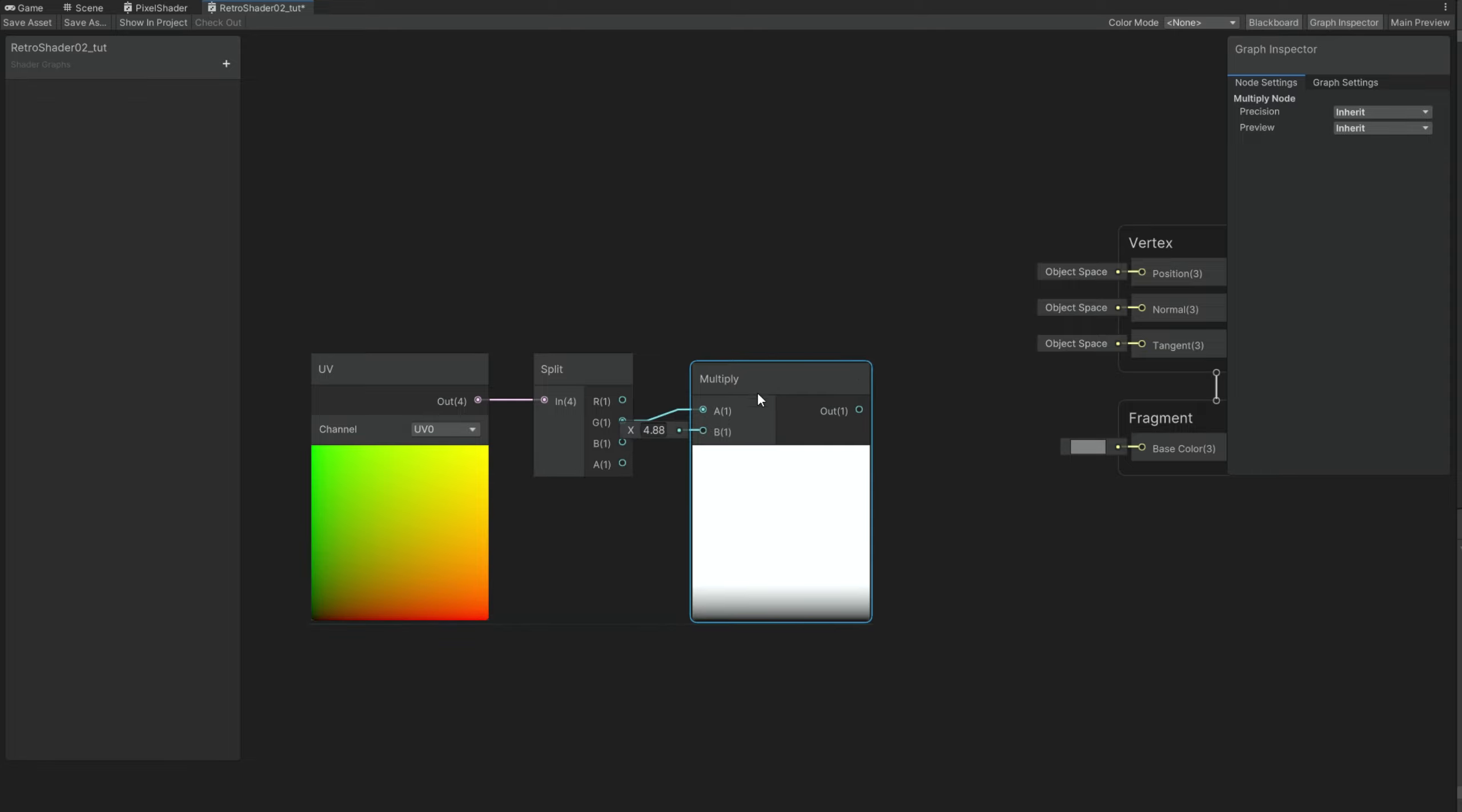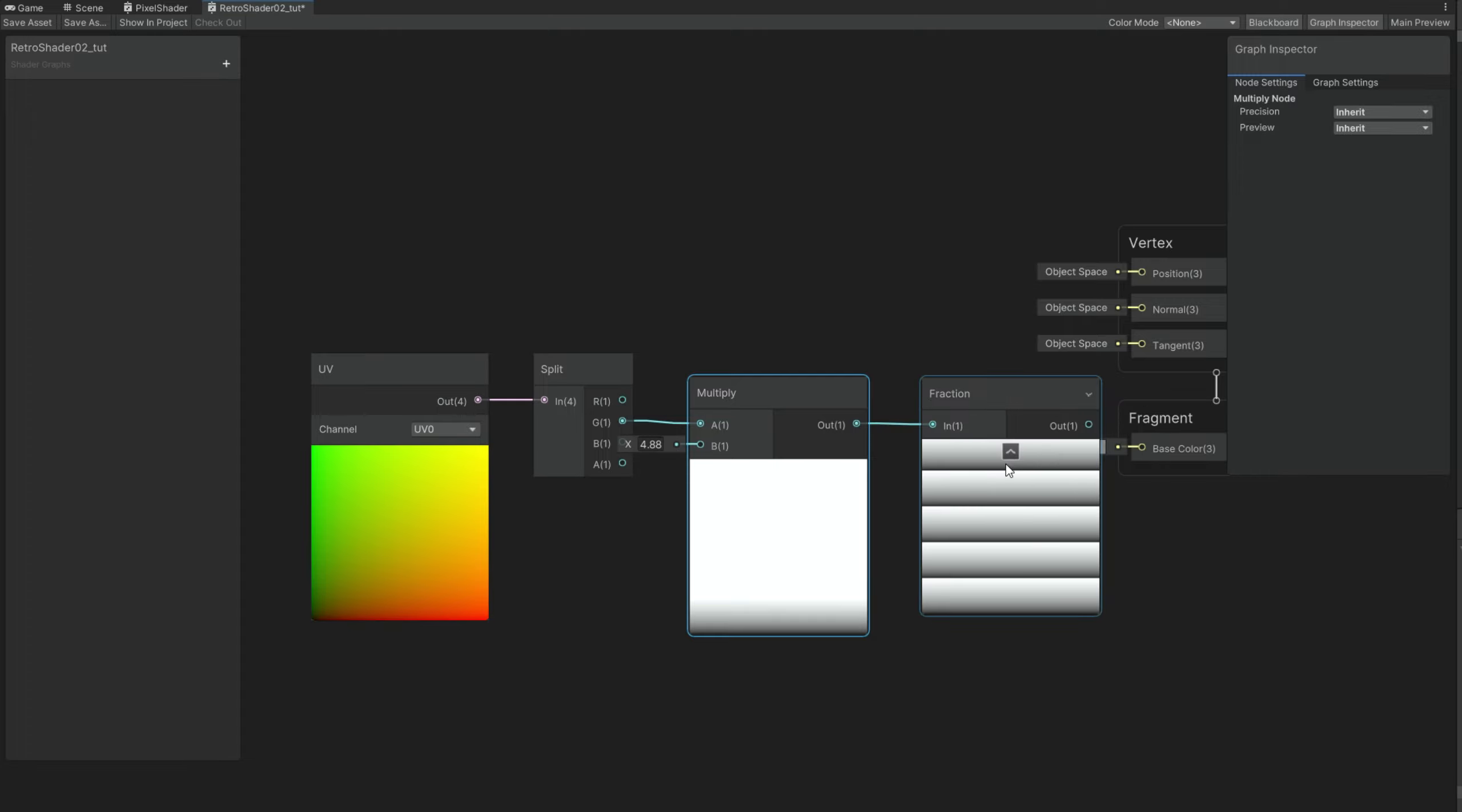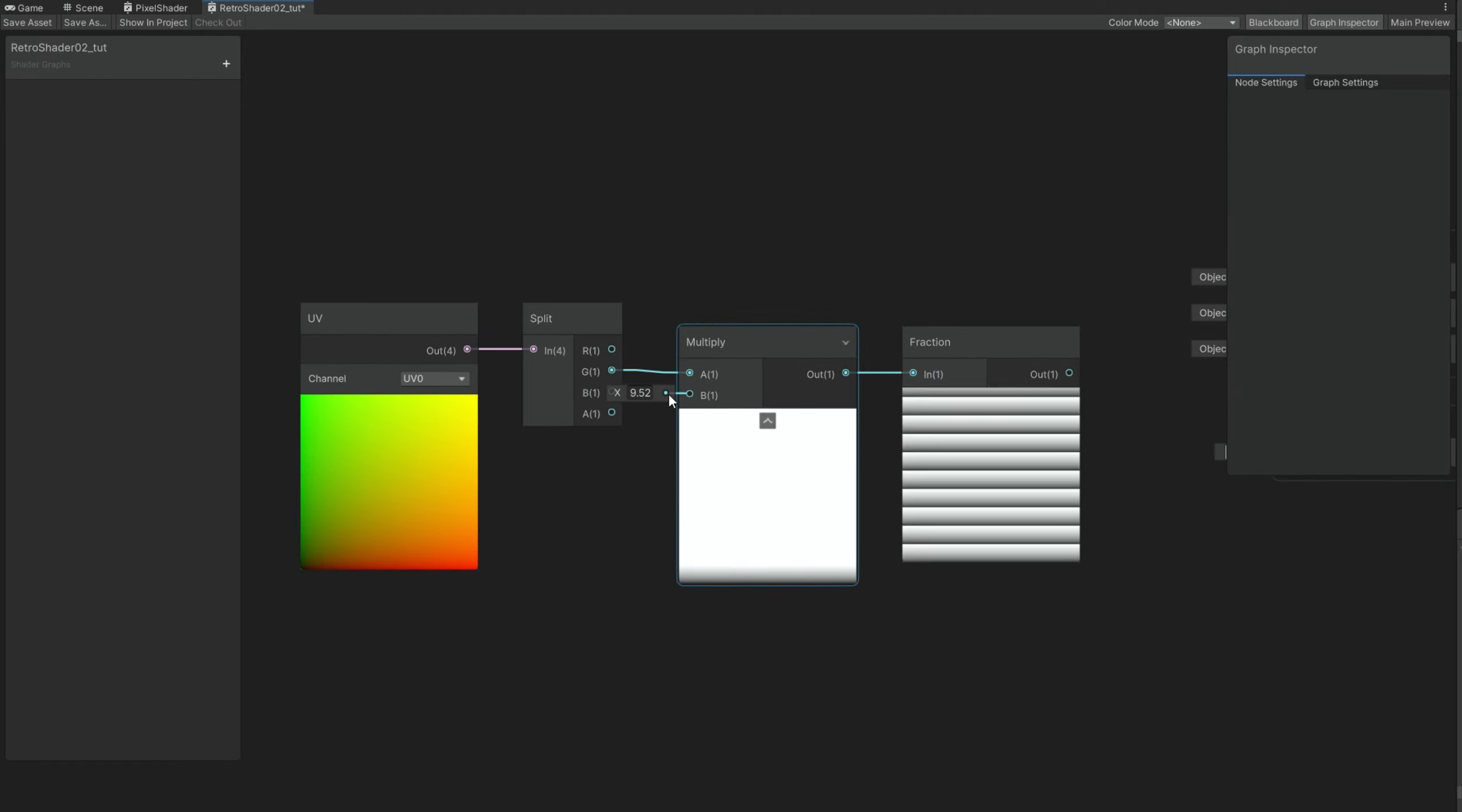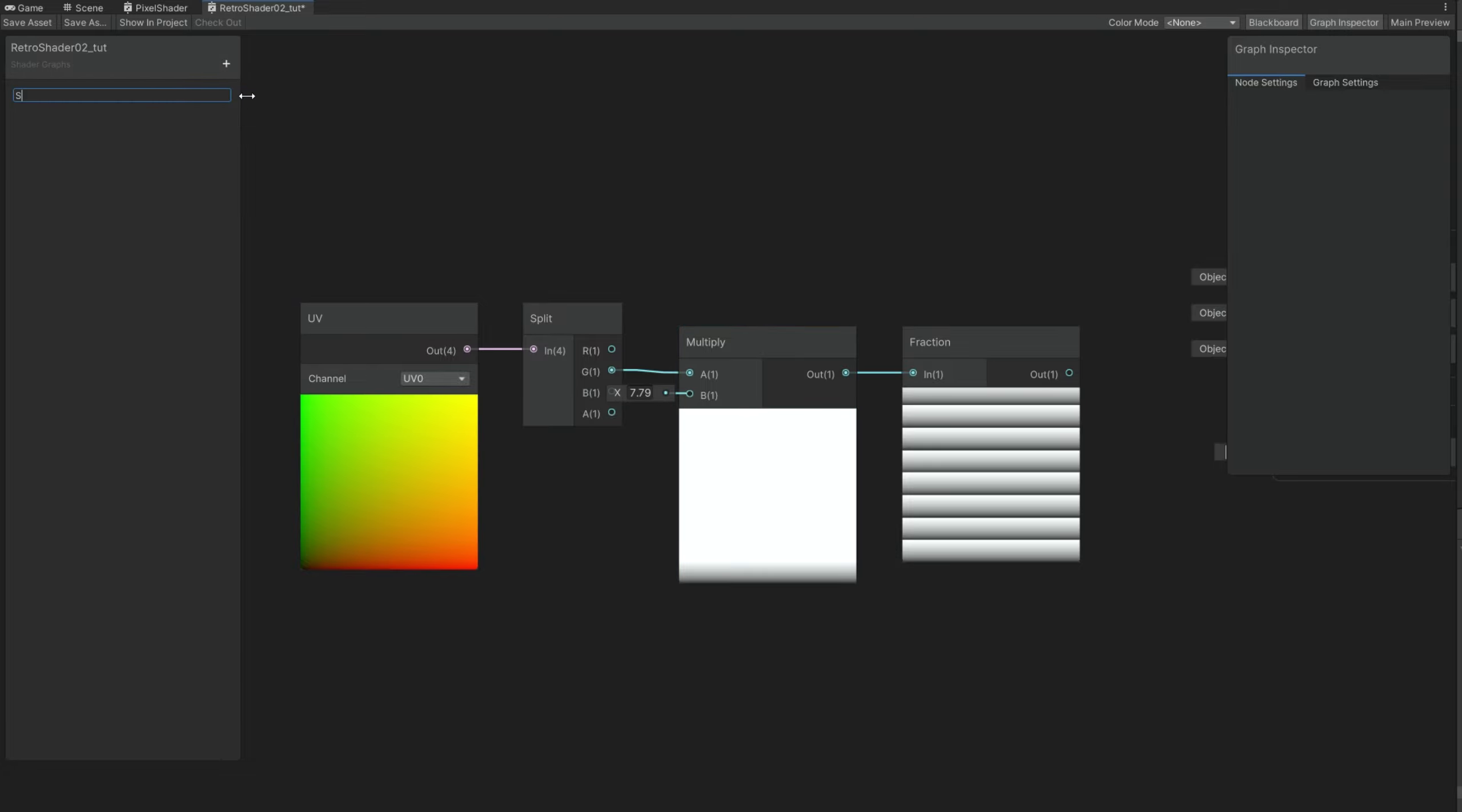As you can see with the Multiply node. Now the trick is to connect this to a fraction node. It will repeat a certain part of the previous texture. And if we play with the B of the Multiply, as you can see we control the scanning lines. So that's an important property that we want to control. Let's create a float for that with a default value of 7. As you can see this is a gradient, the fraction.